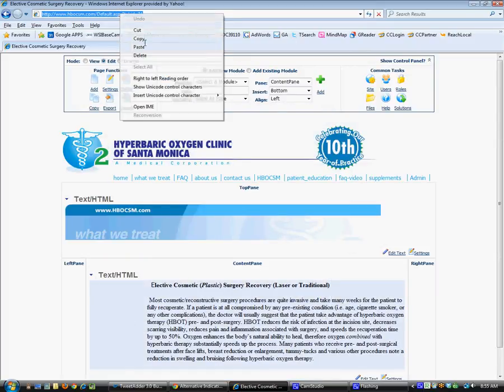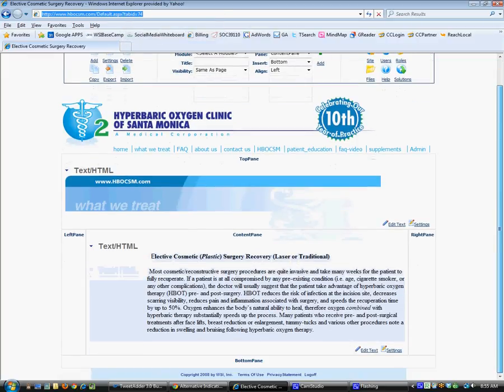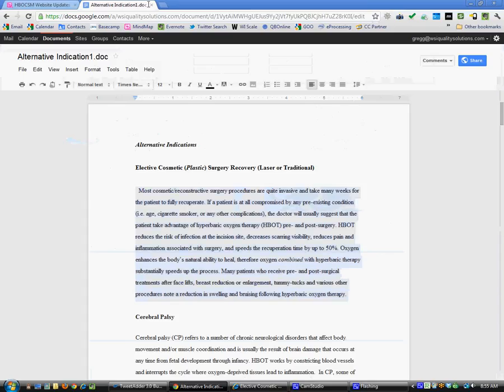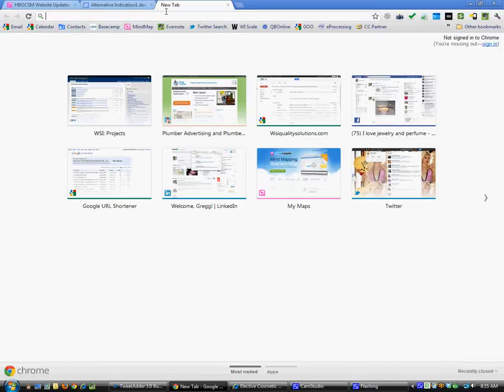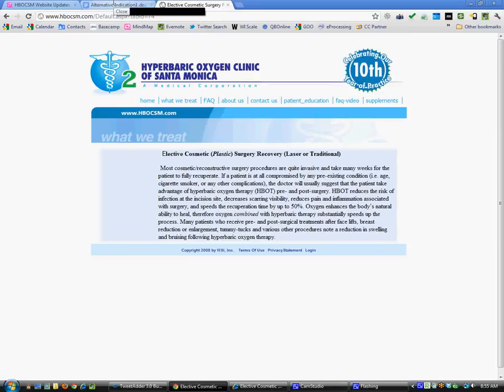Then what we'll do is we'll copy this URL, bring it over to another browser, paste it, and just see what we created. Alright, so here's the page. Not too bad. We might want to change the font or doctor it up a little bit, but in general there's the newly created page.